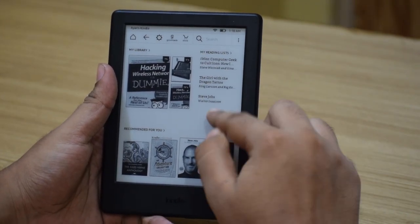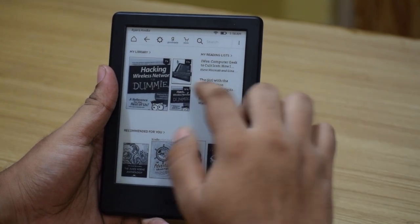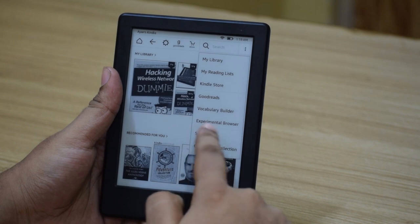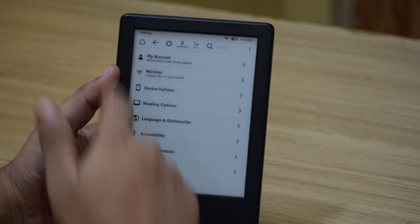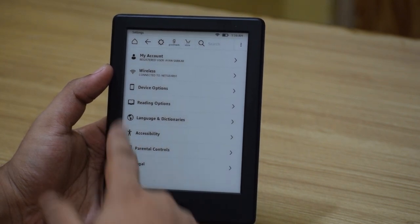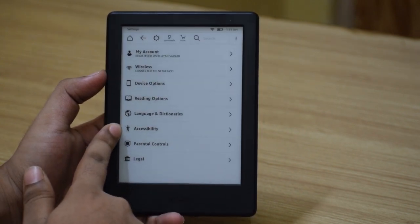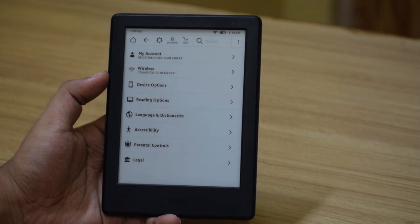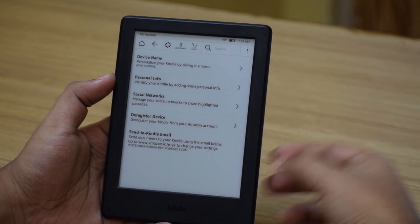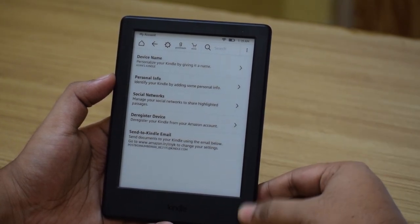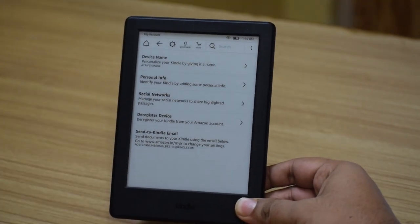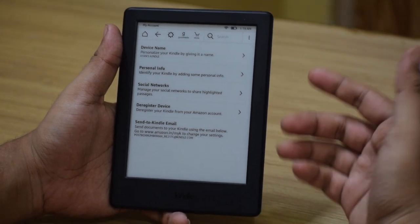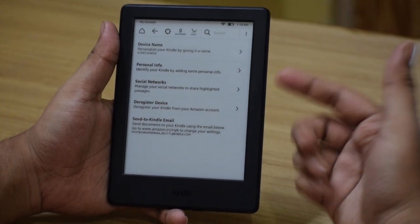Now let's check out the device settings, which can be accessed via the settings icon and clicking 'All Settings', or via the hamburger menu. The settings items include My Account, Wireless, Device Options, Reading Options, Language and Dictionaries, Accessibility, and Parental Controls. Under My Account, you can register or de-register from your Amazon account, connect to social networks, and view and change your personal information. If you purchased the Kindle from Amazon's website, your Amazon account comes pre-registered; if from a local retailer, you sign in during setup. Under Wireless, you can select any available wireless network to connect to.